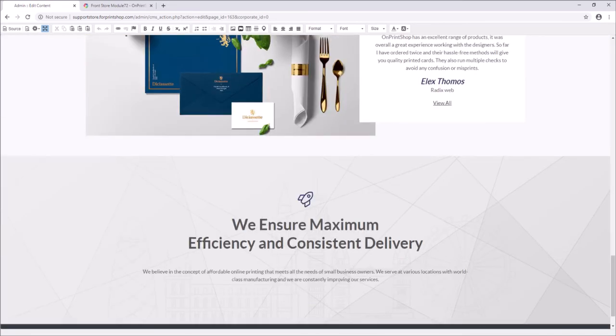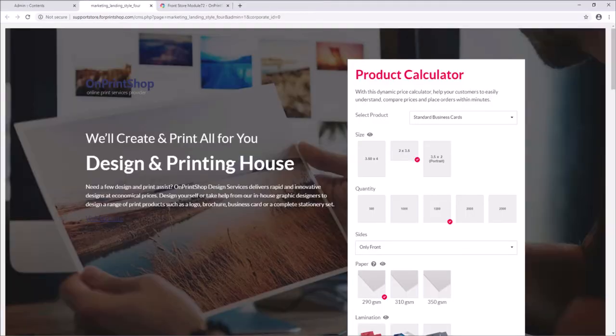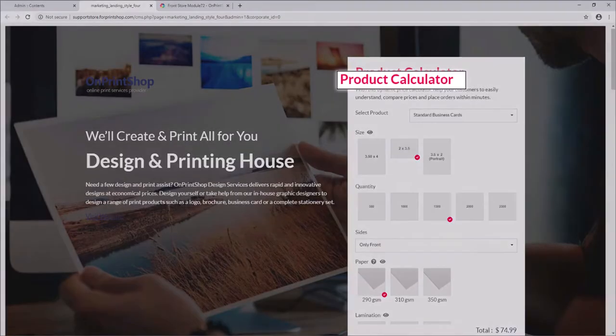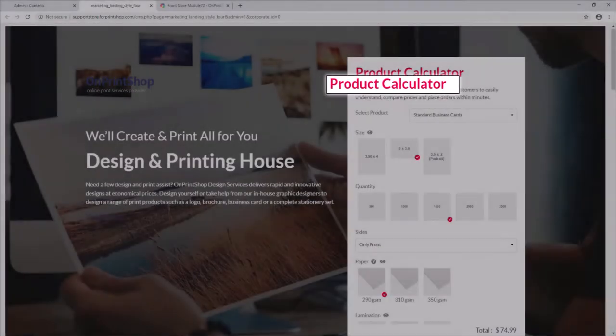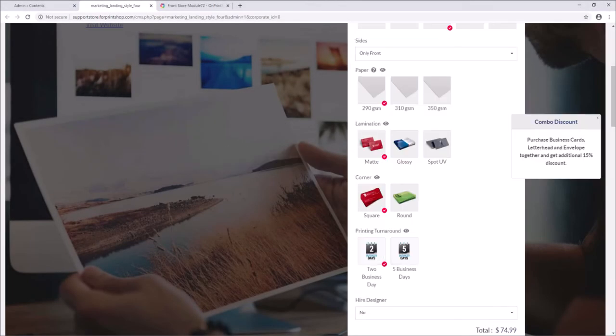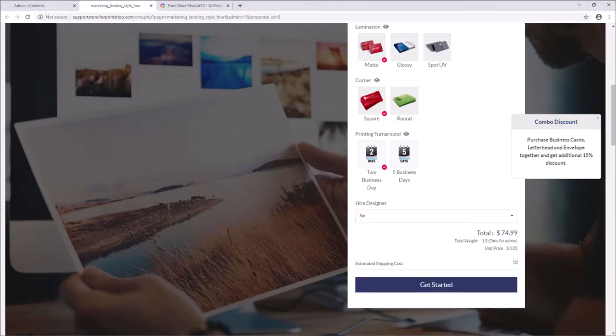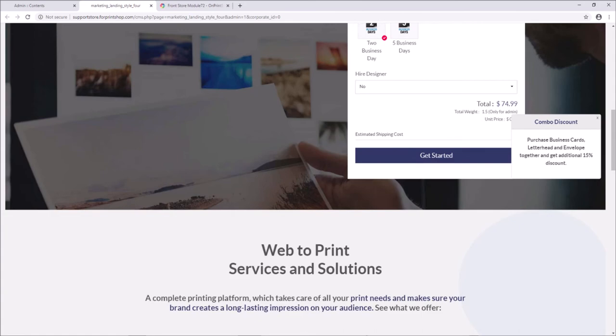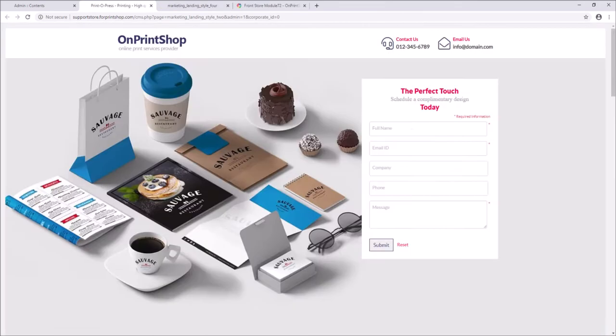For every landing page, we have added Product Price Calculator, Contact Us Acknowledgement Email for both admin and customer.